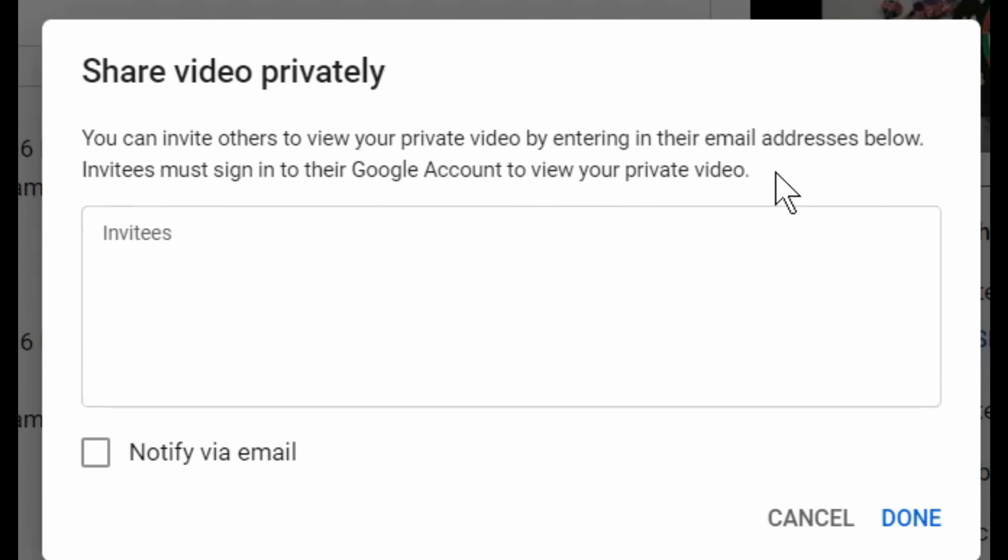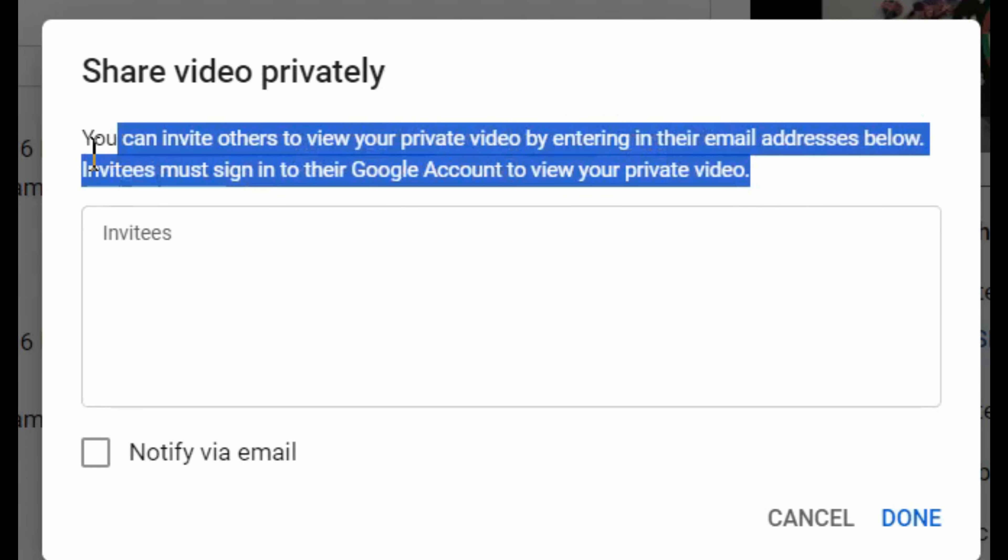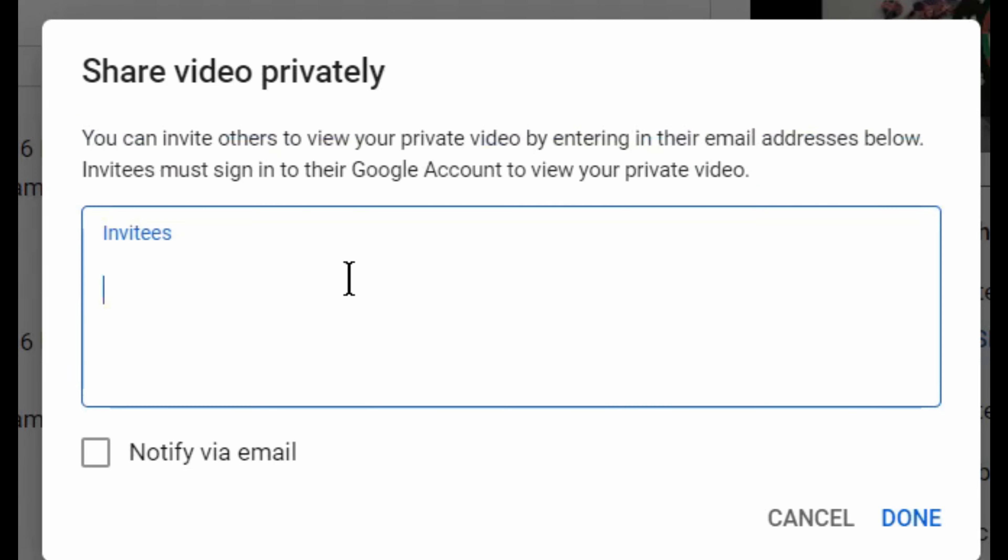invites. So I did this with my wife and she received it. Once you put the user in via email and notify them via email using the bottom checkbox, they will receive an email invite. When they click on it, the video will come up and they will have access to it as long as their YouTube account is logged in with that email address.